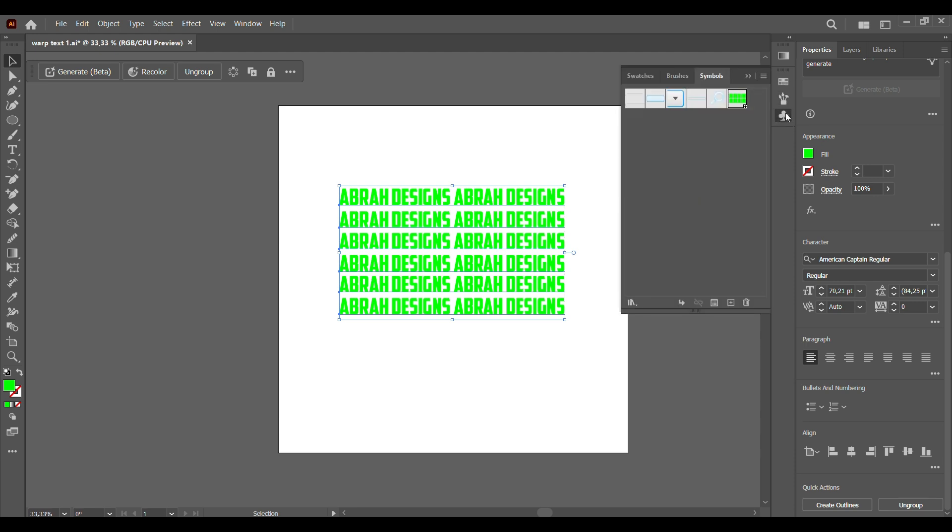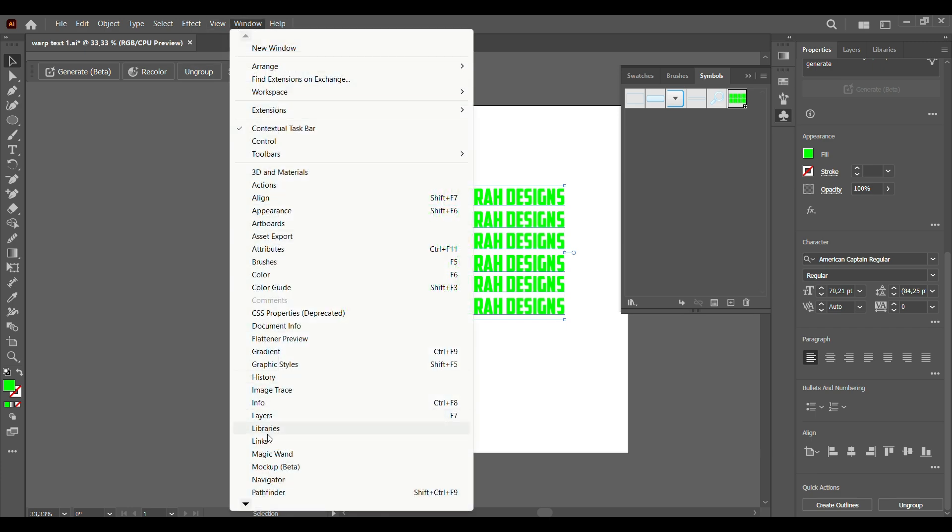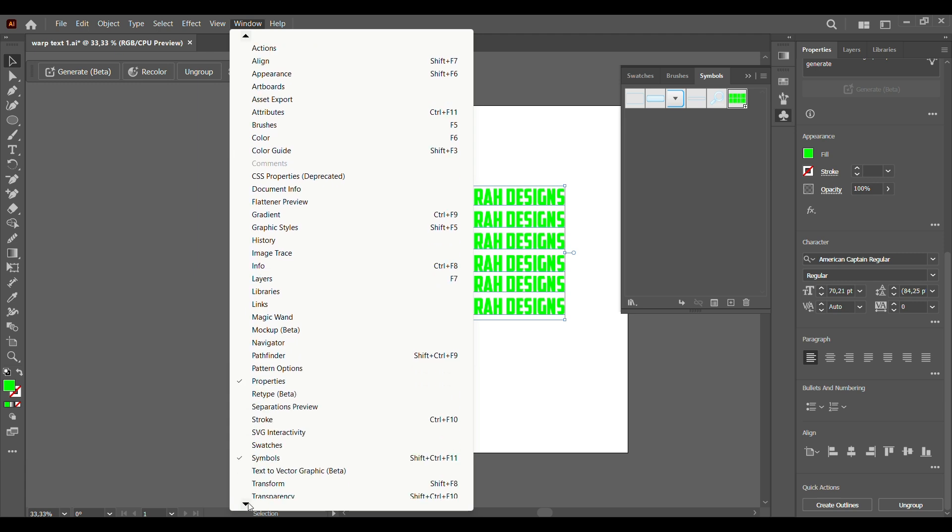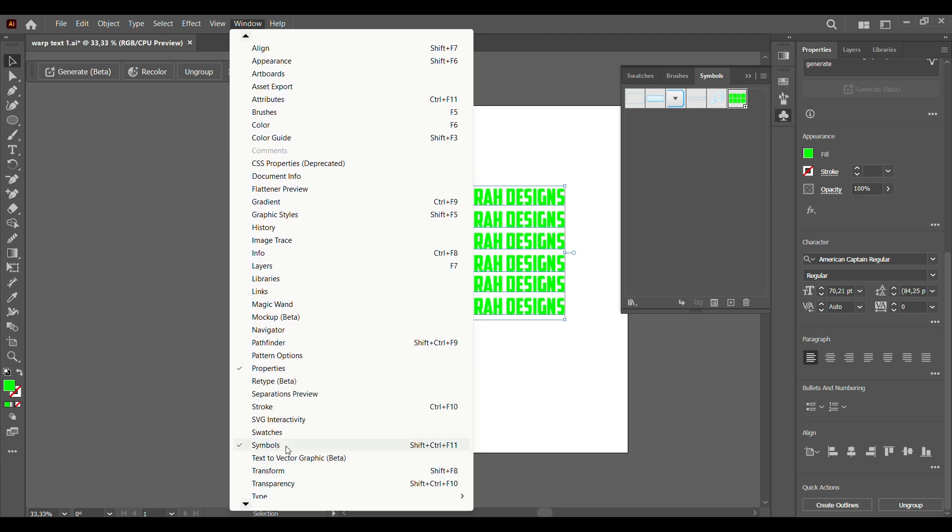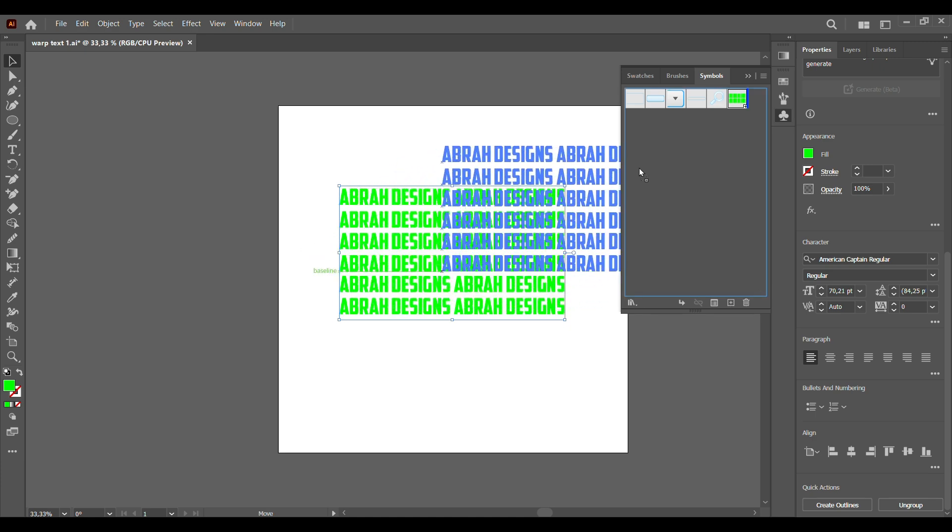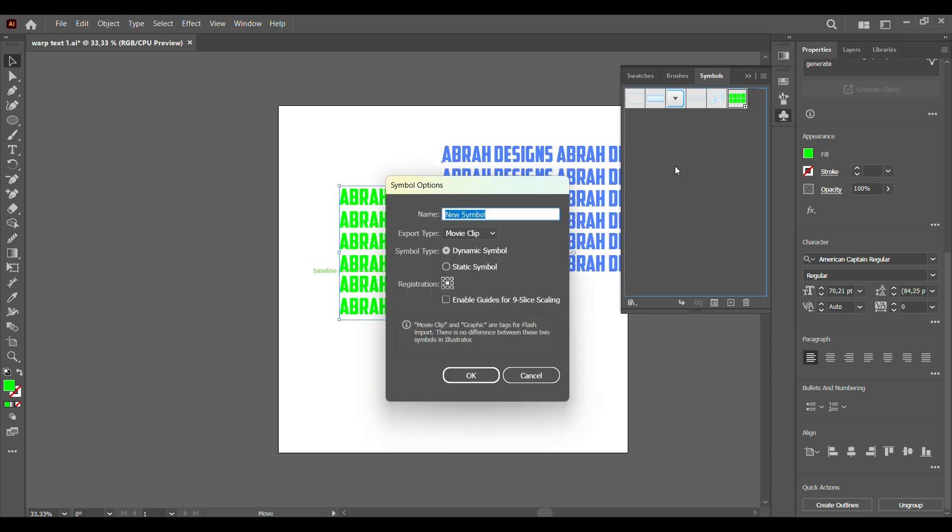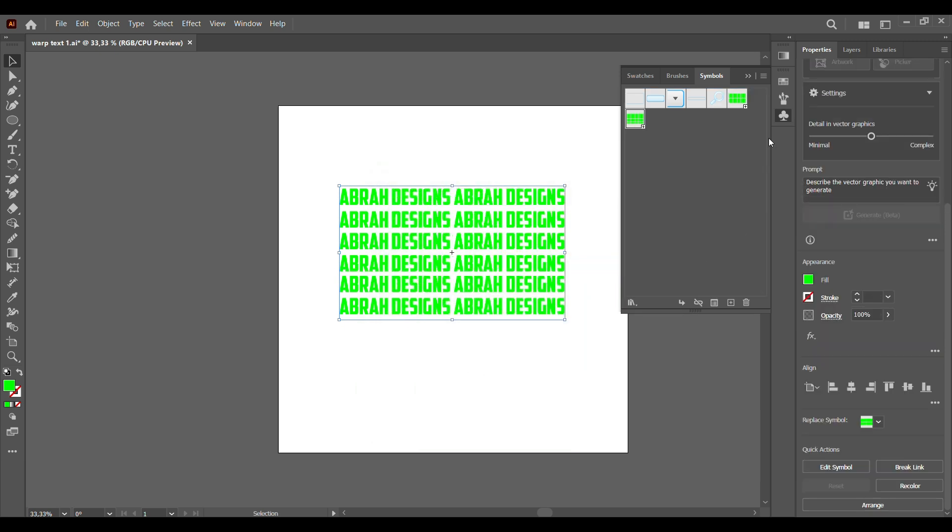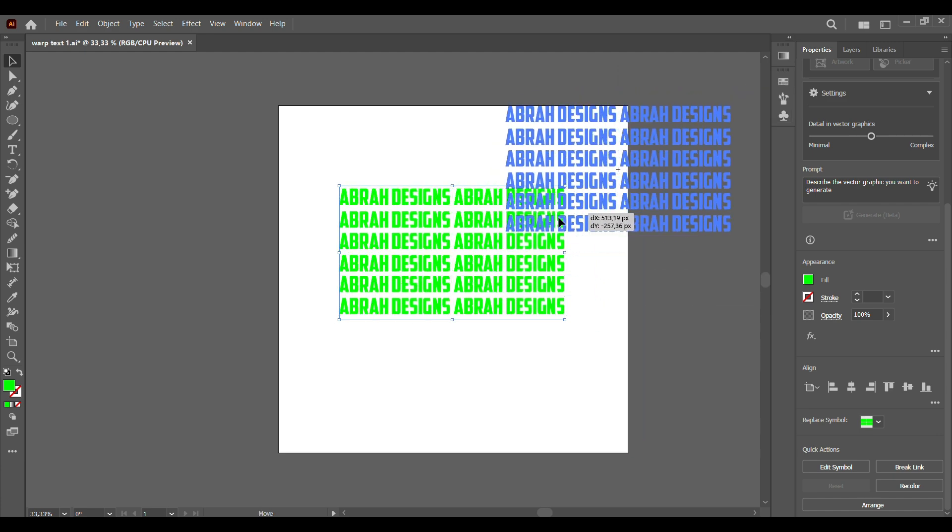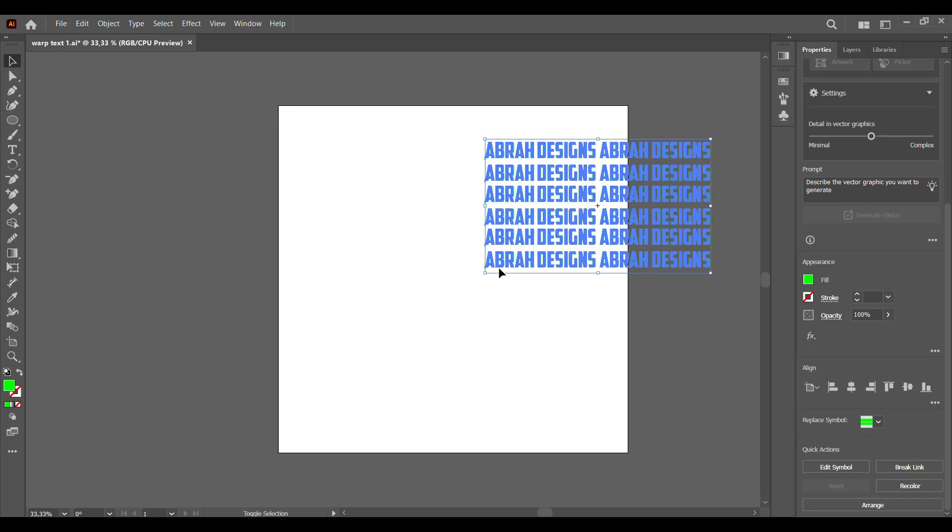In the symbol bar. If you don't see the symbol bar, you can always come to Window, go down, and just select Symbols right here. What we're going to do is select it and drag it in. You can put in your name here. Let's just type Abra Text. And we're done. We don't really need this anymore.